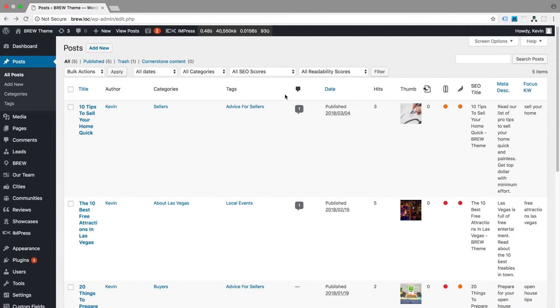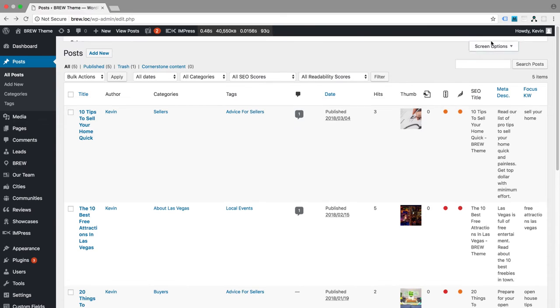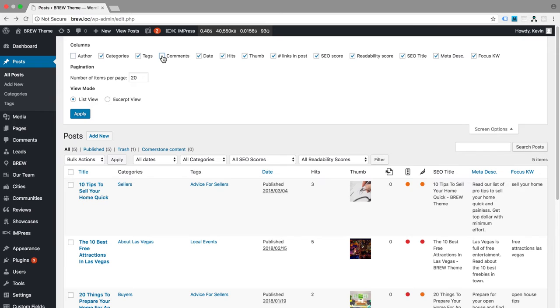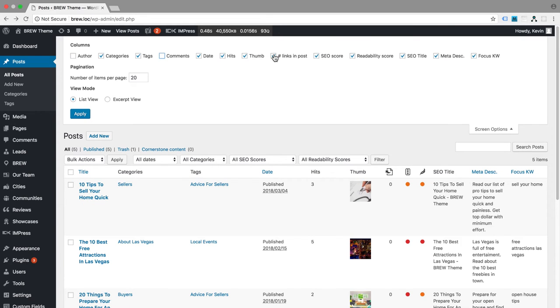Thankfully, WordPress has a built-in feature to alleviate this. Simply click the Screen Options button in the top right corner of the screen and uncheck the box for columns that you don't use on a regular basis. This frees up space for the more important information.